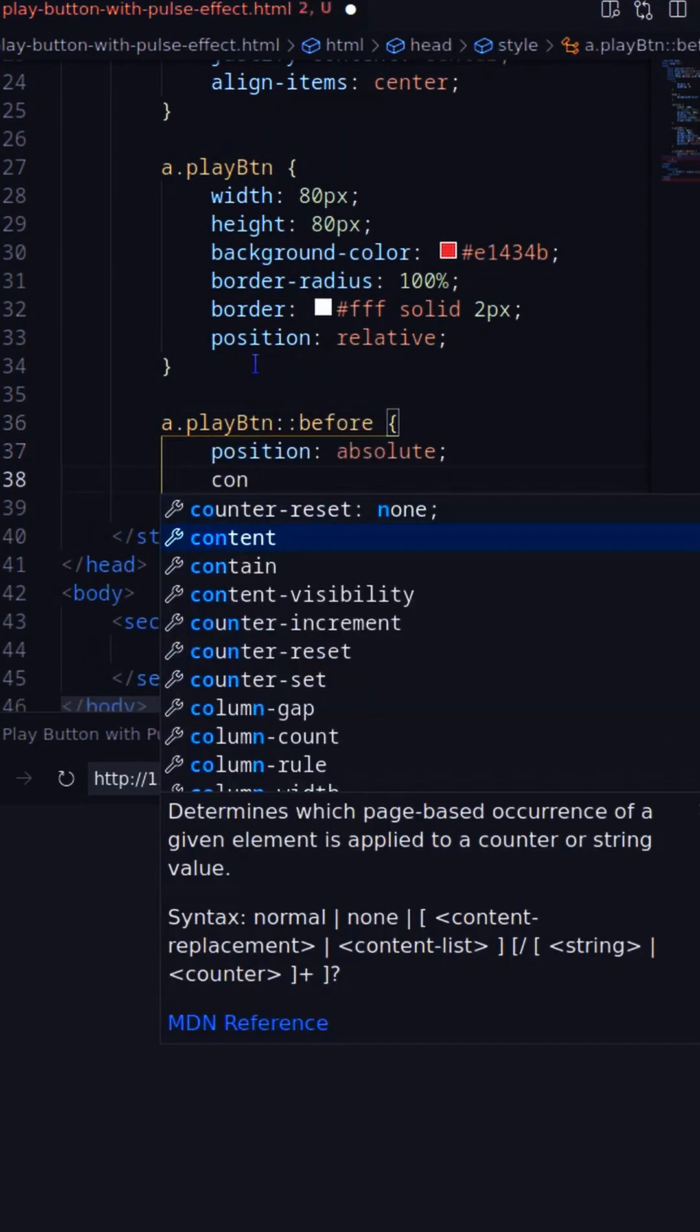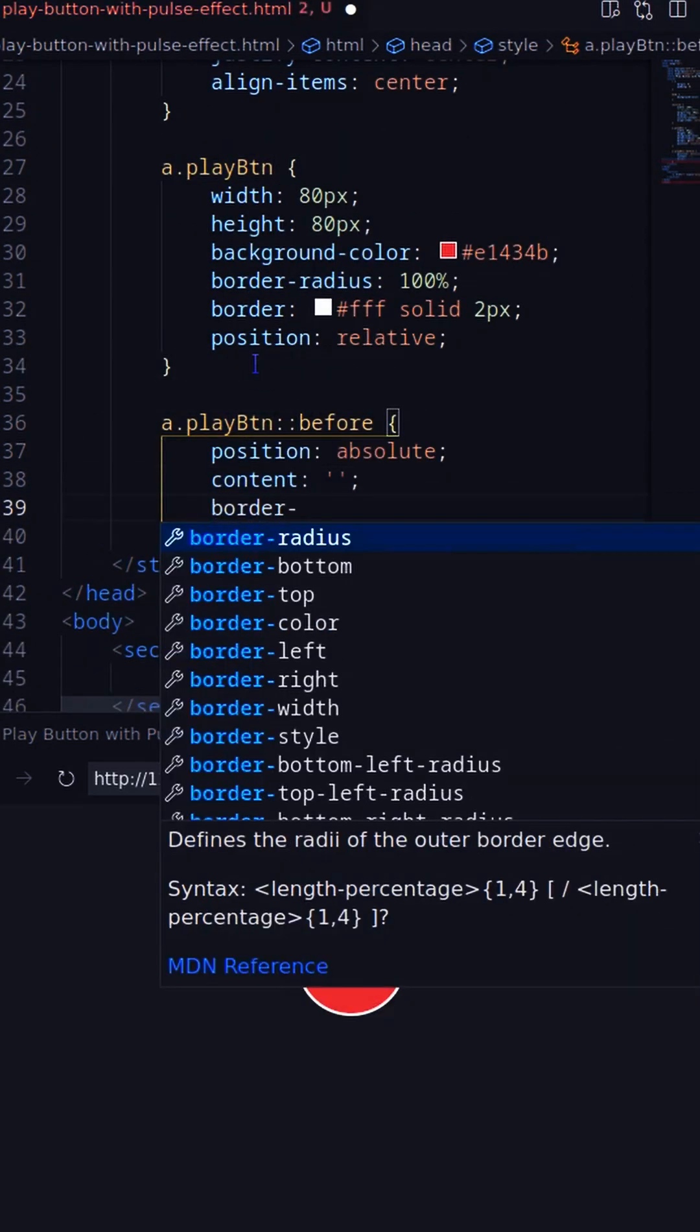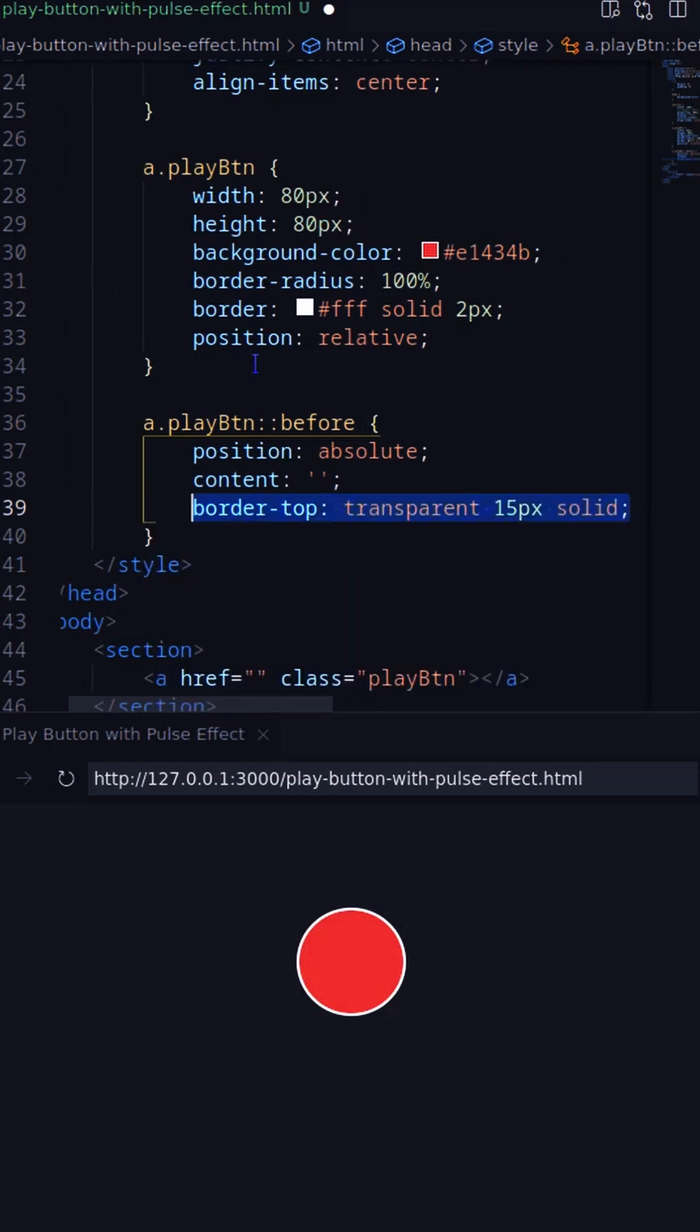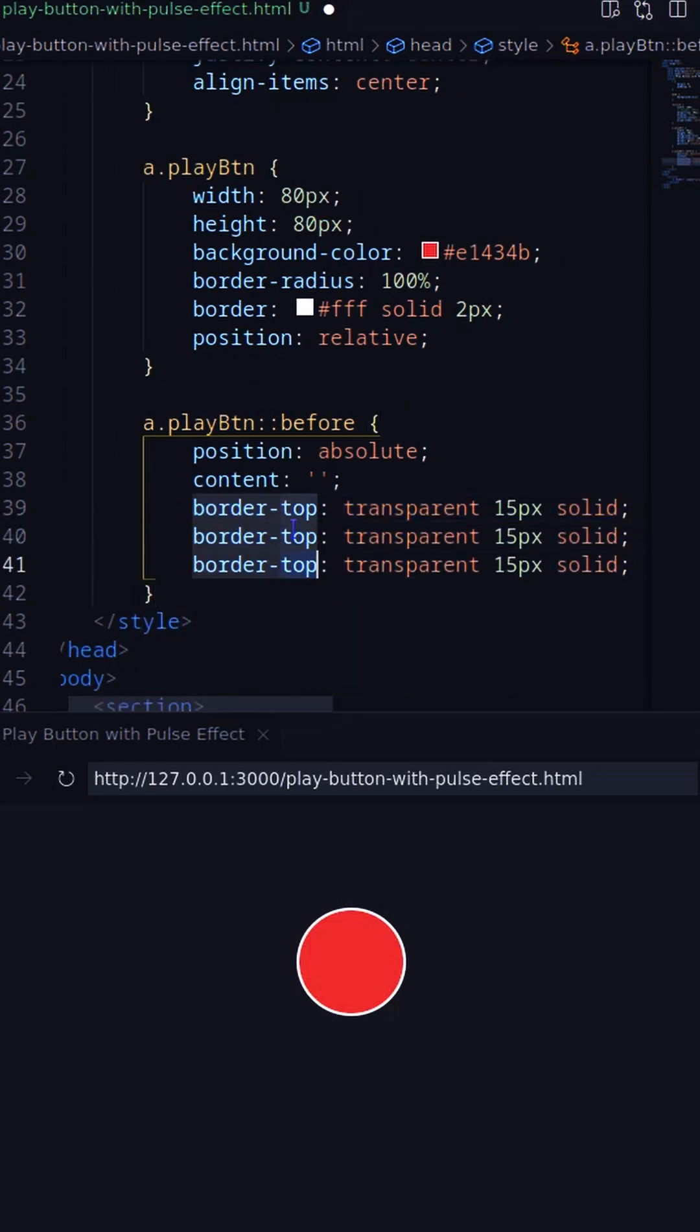On the before pseudo element I'm creating a play icon using border and position it in the middle using translate.